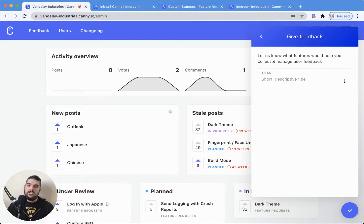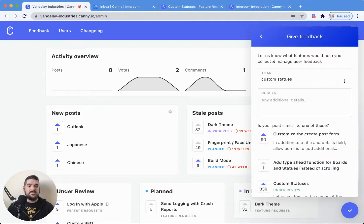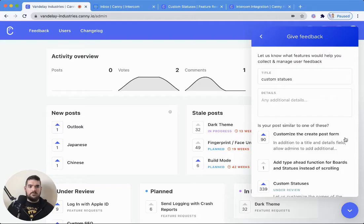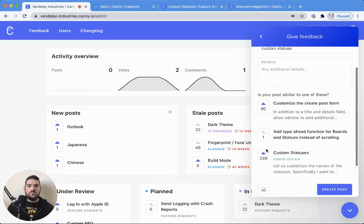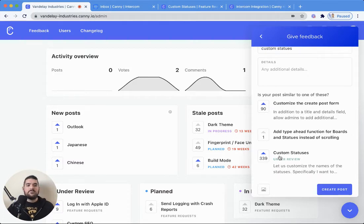Let's go ahead and say custom statuses. There we go. We do recommend existing posts, obviously, so that way people can leave that feedback.